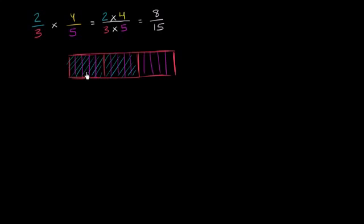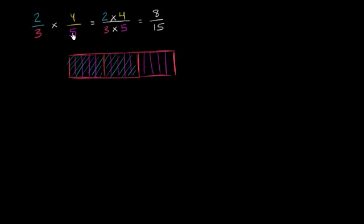But you see you have 1, 2, 3, 4, 5, 6, 7, 8, 9, 10, 11, 12, 13, 14, 15. Where did that come from? I had 3, I had thirds. And then I took each of those thirds and I split them into fifths. So then I had 5 times as many sections. 3 times 5 is 15.